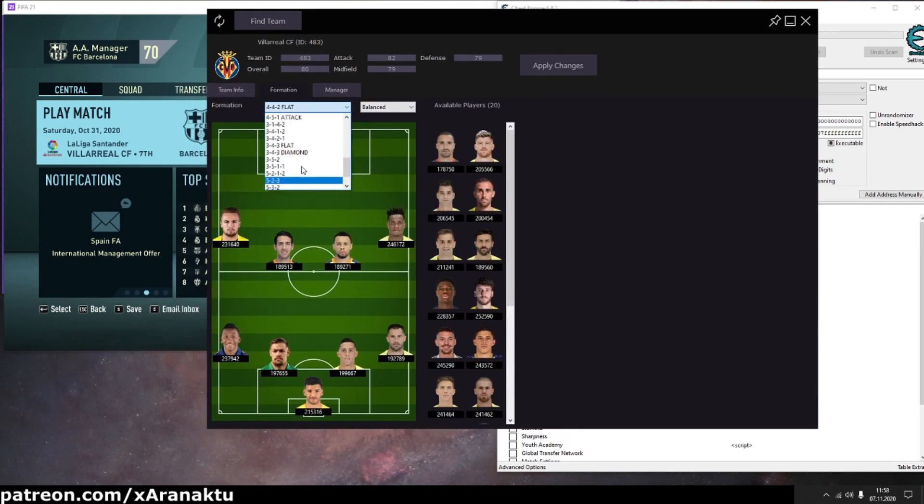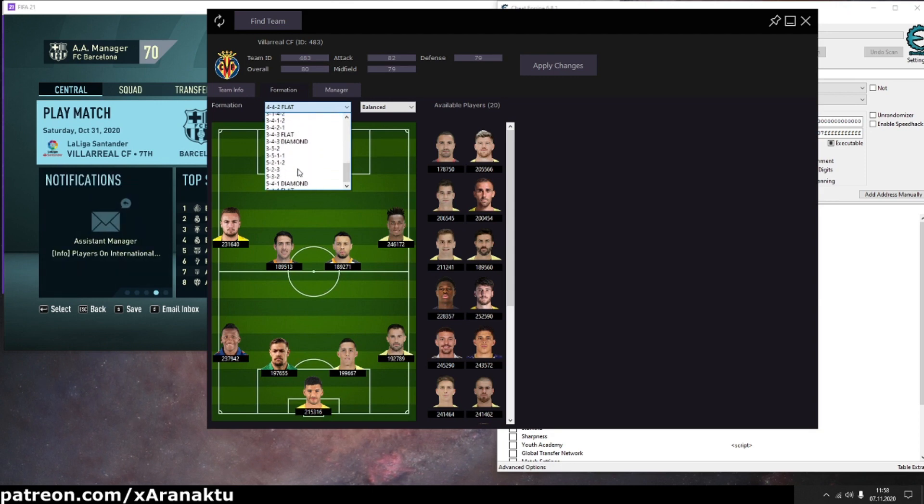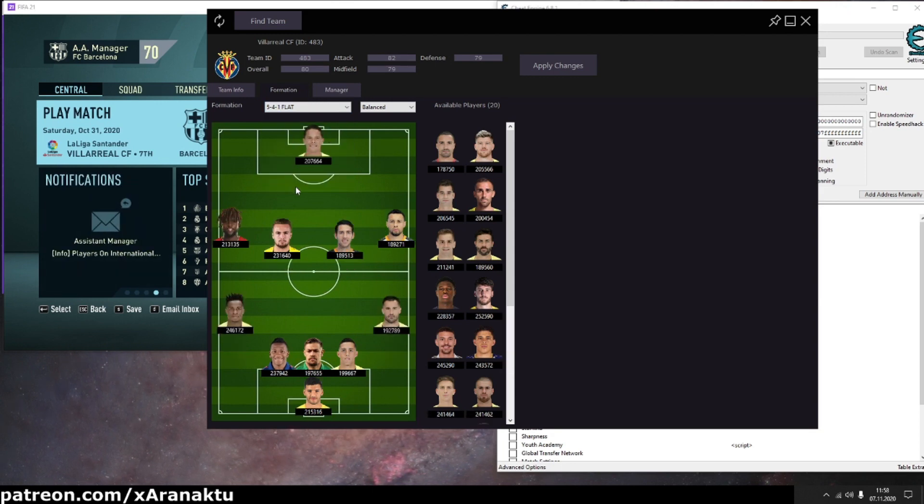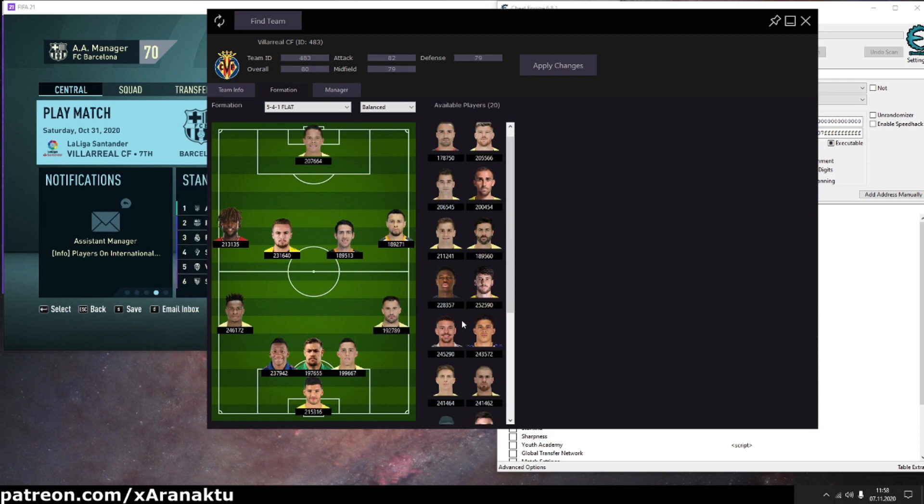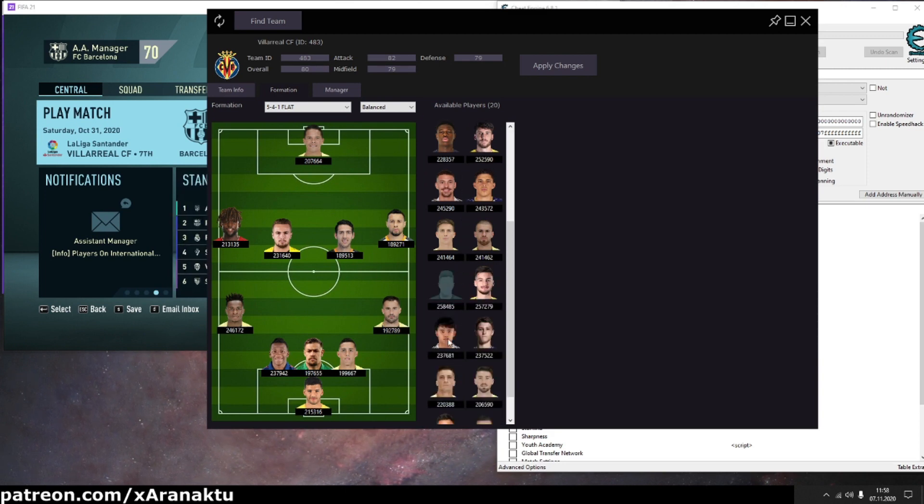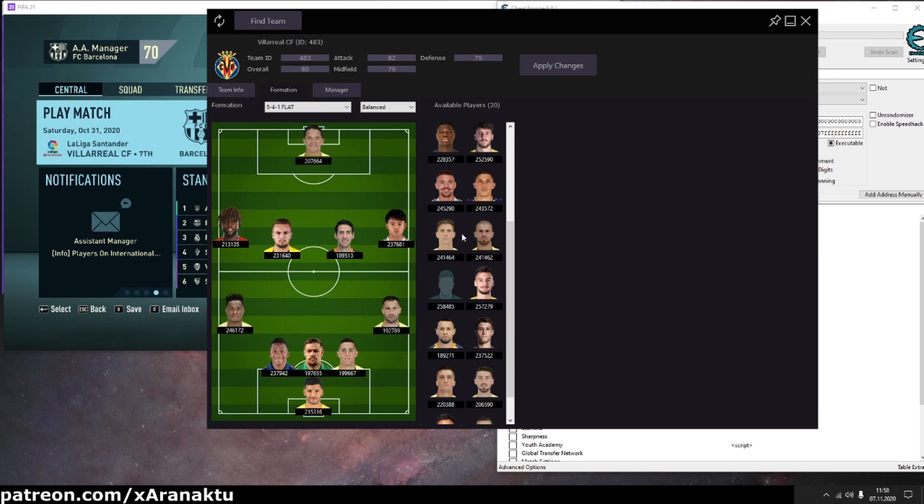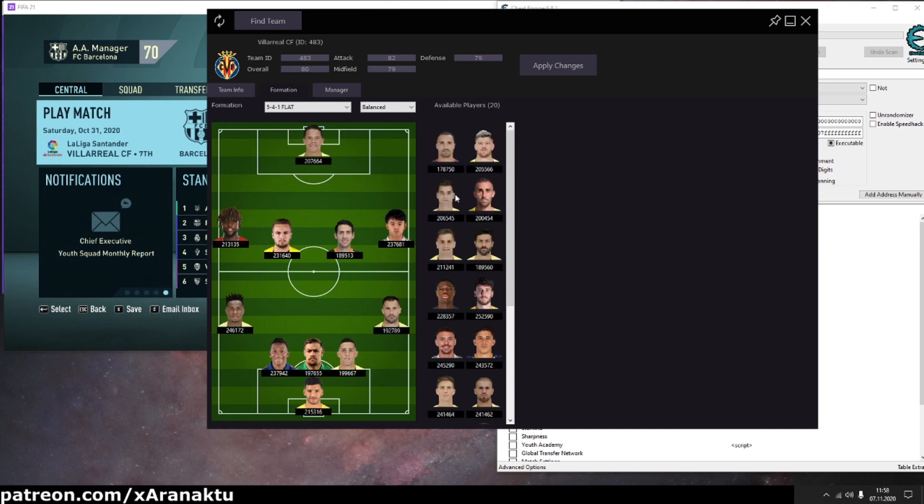Change formation if you want. To swap players click on the face picture to mark player for swap and then click on other player picture to complete the swap.